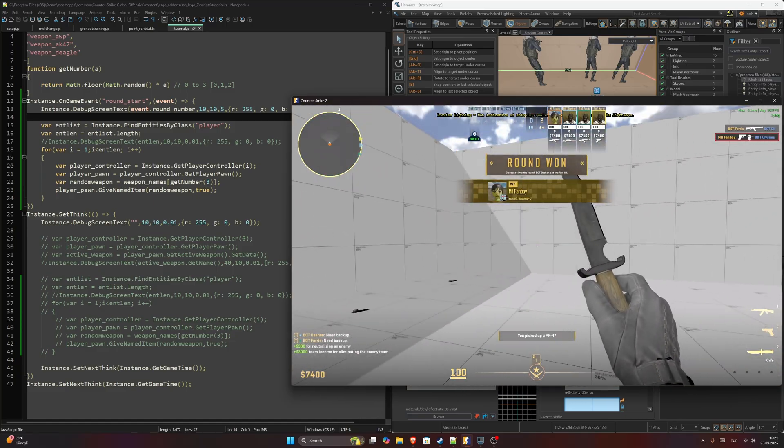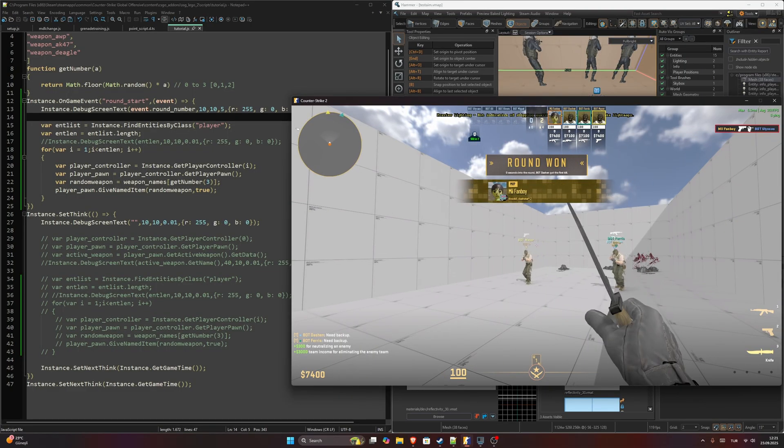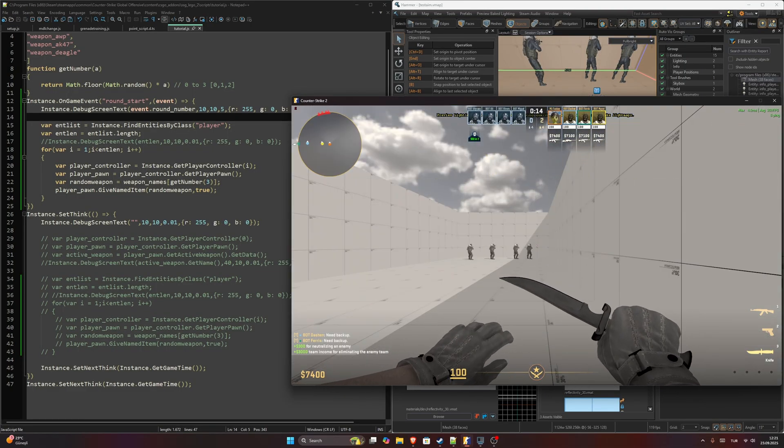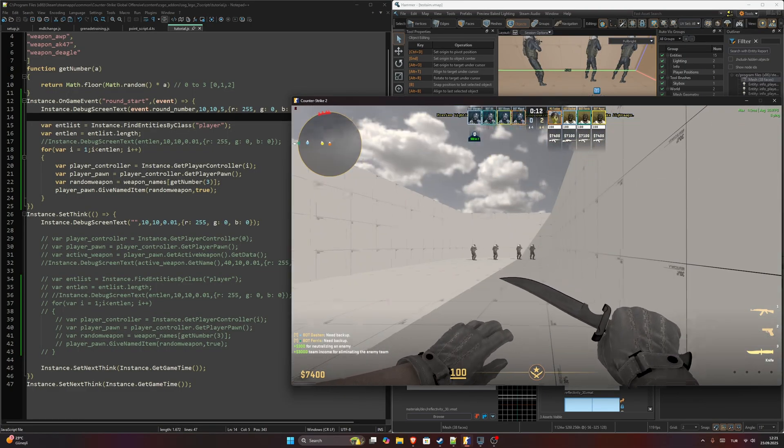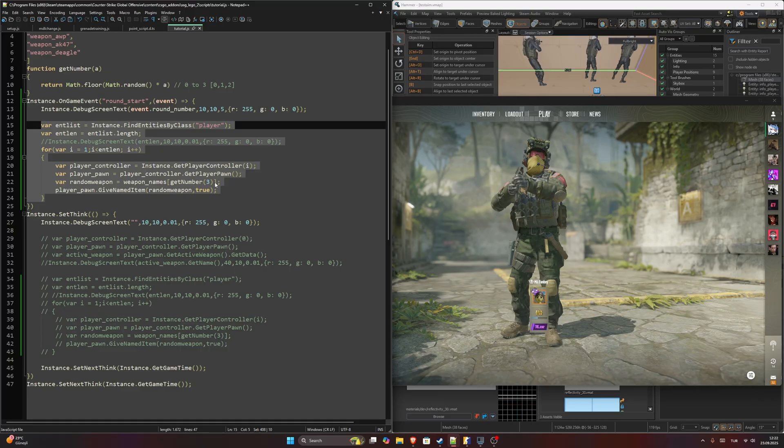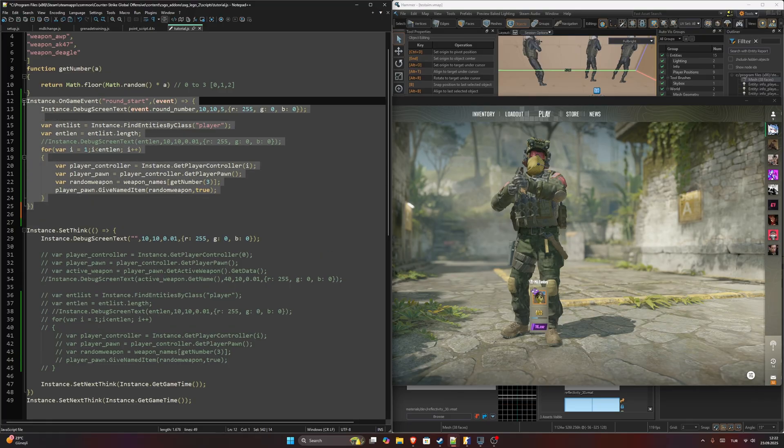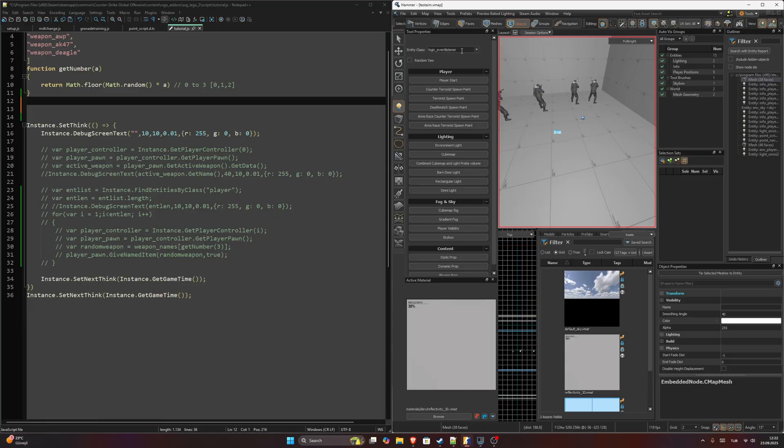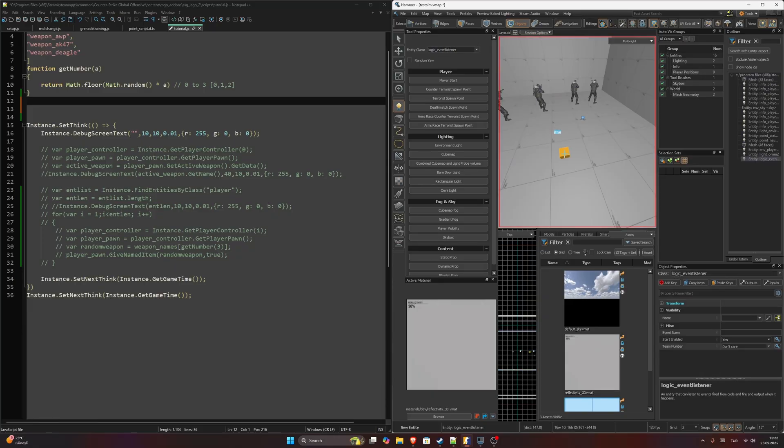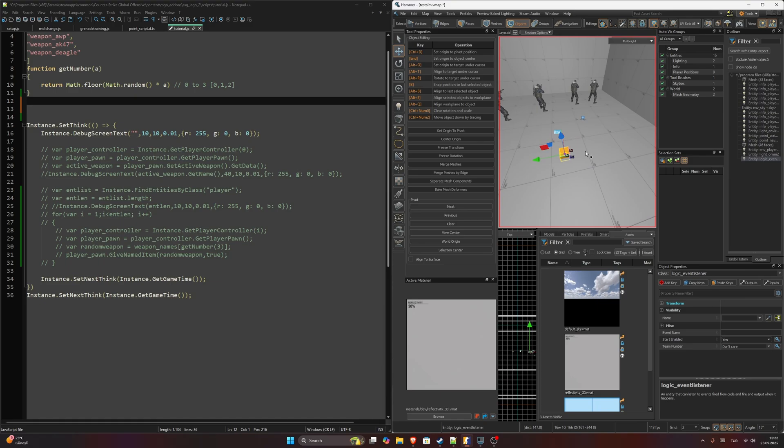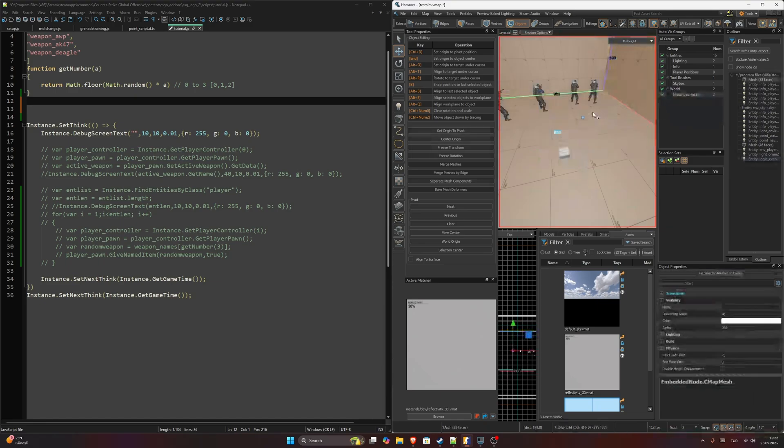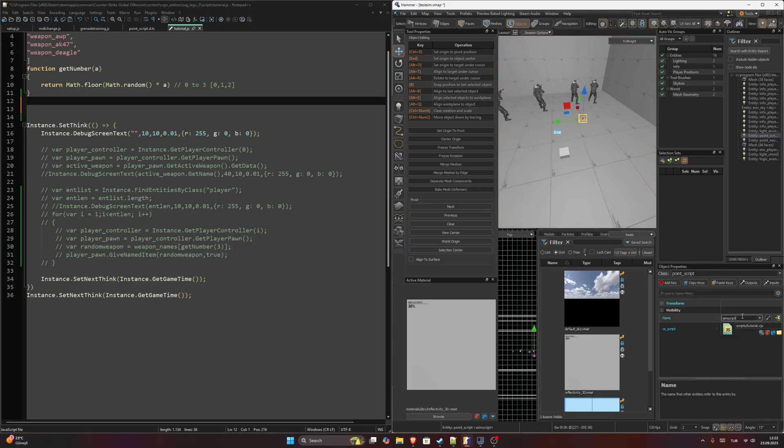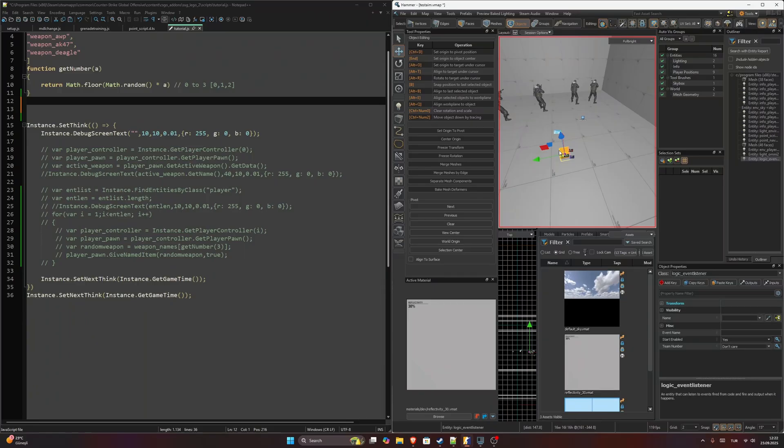The second method is to use the entity logic_event_listener inside the Hammer editor. I'm going to copy this part and I will delete this part. Now we will go to Hammer editor. We can add the entity class logic_event_listener. Here at this point you need to have a name in your point_script. I called this aim_script, it doesn't matter the name, it's just a placeholder.